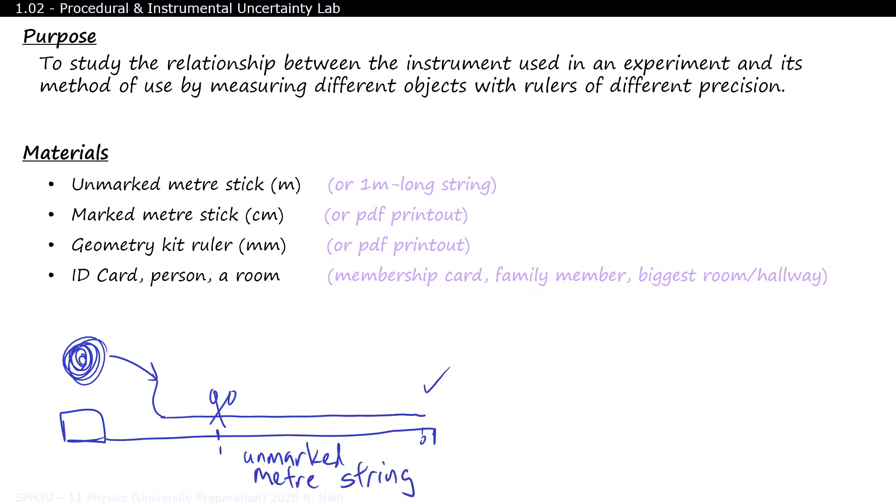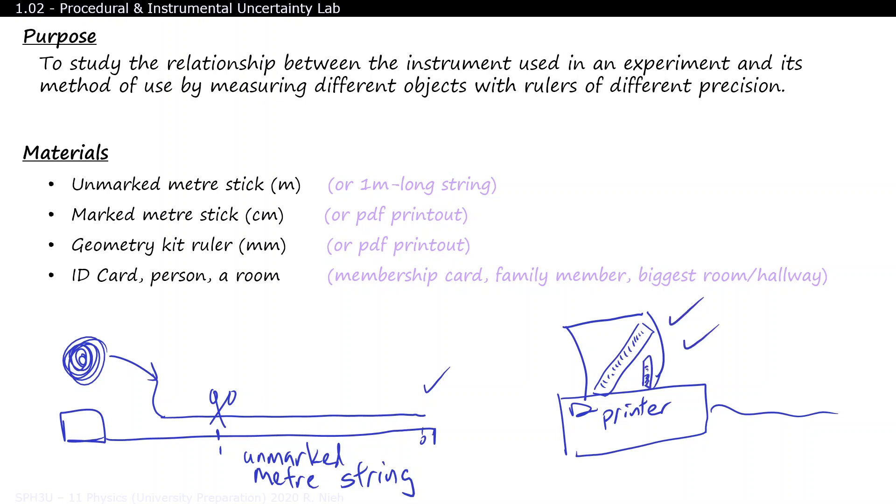If you don't have a centimeter ruler or a millimeter ruler at home, don't worry. I'll include a PDF in the description box below so you can print it out on your own.